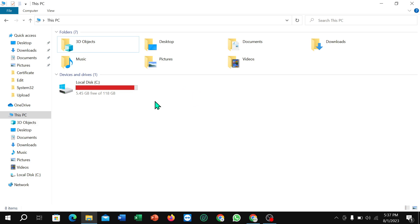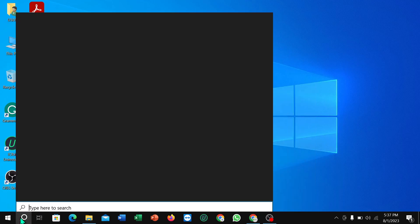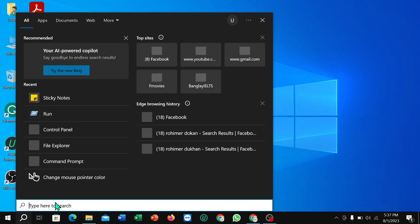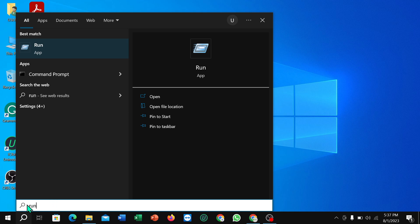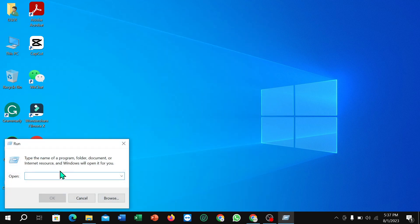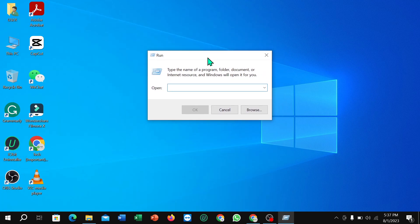First of all, what you need to do is go to your search option and type 'Run', then open it.